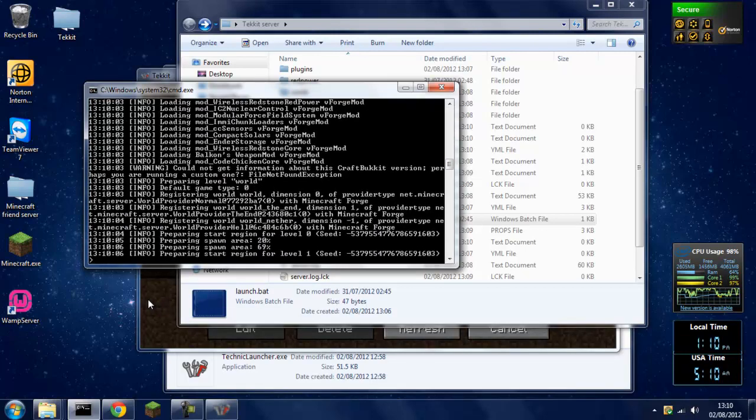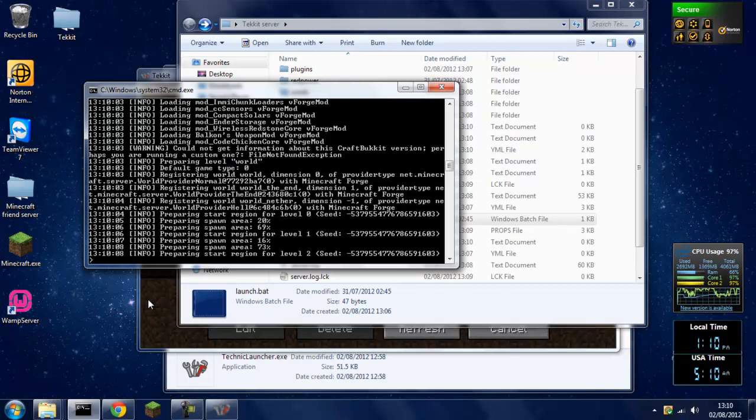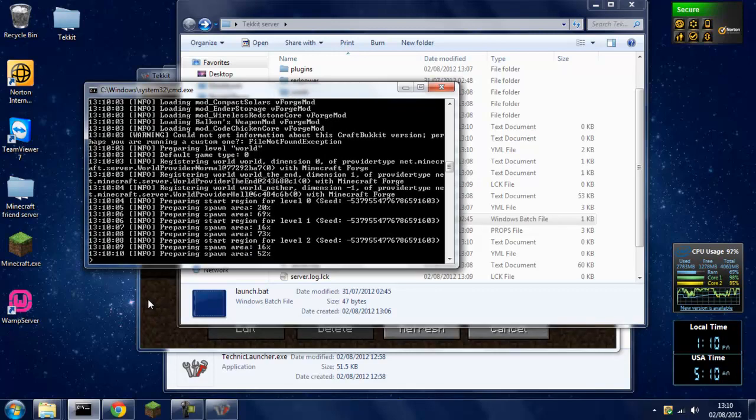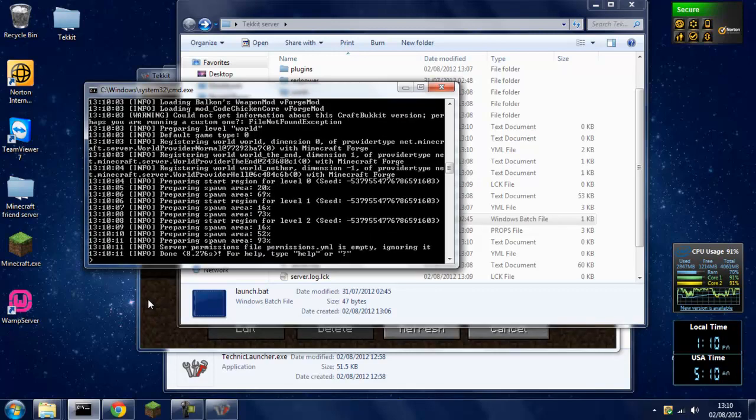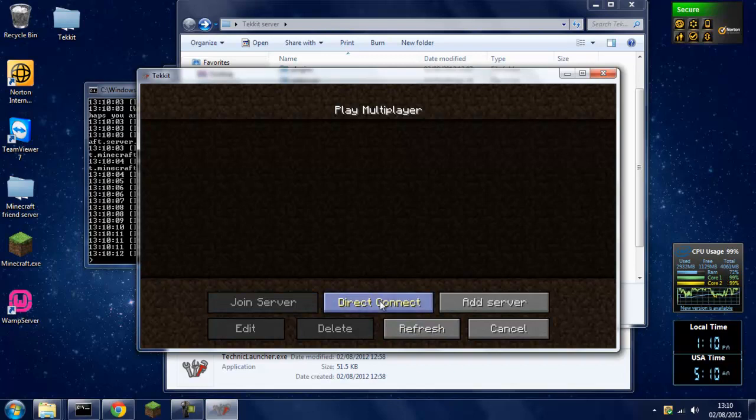Make this load up, direct connect. If it will click, there we go.